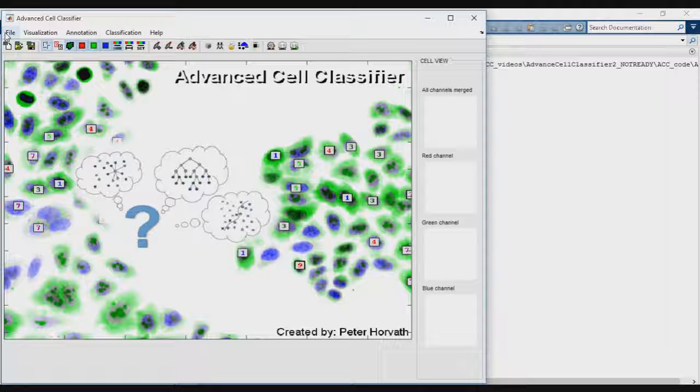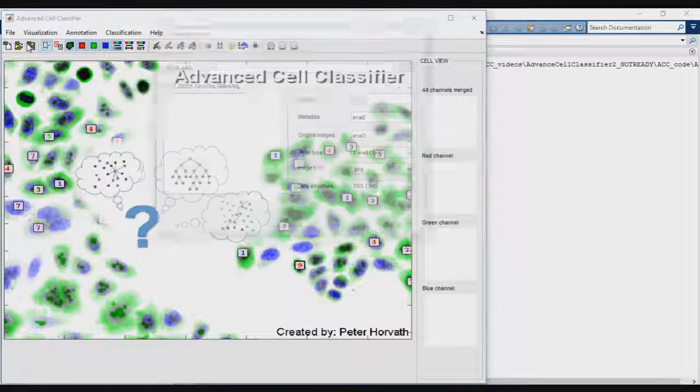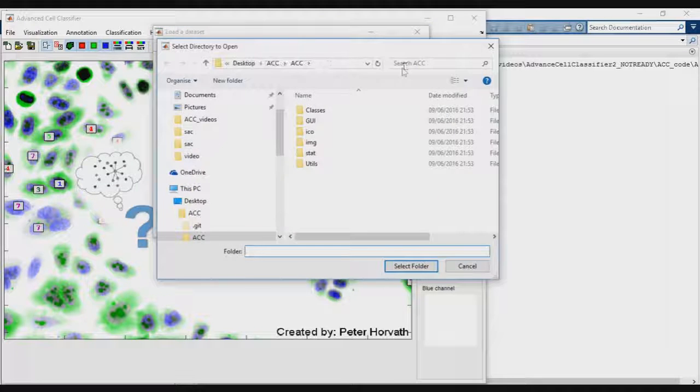Let us start analyzing a sample dataset. Click on File - New Project to load the datasets.